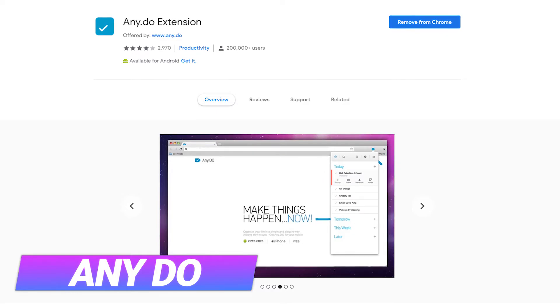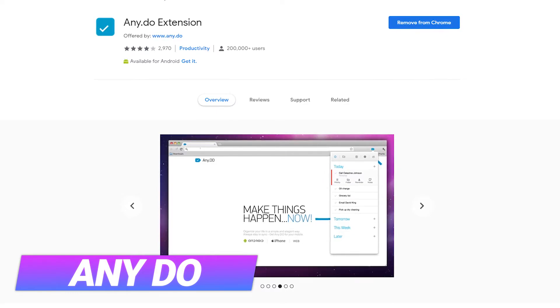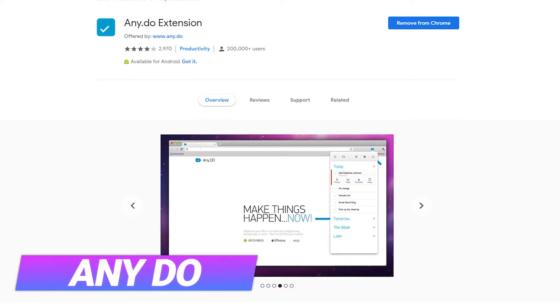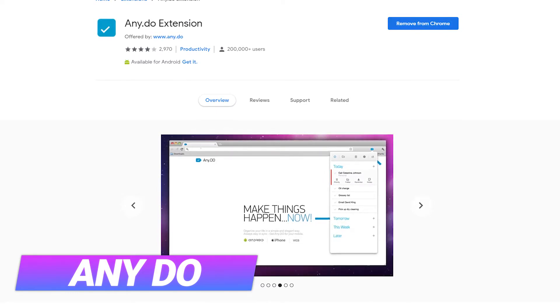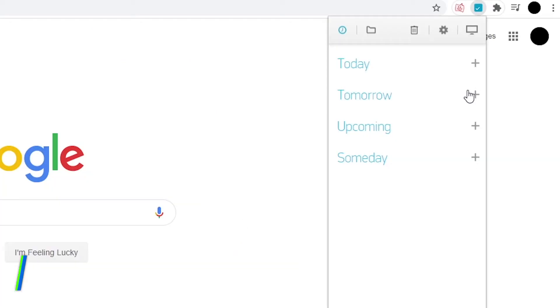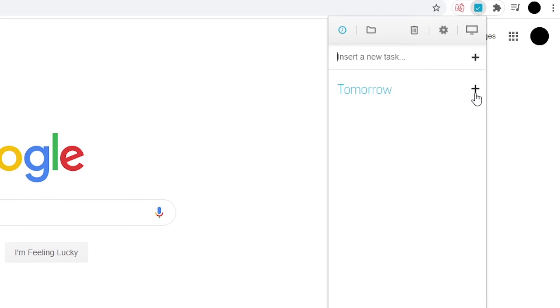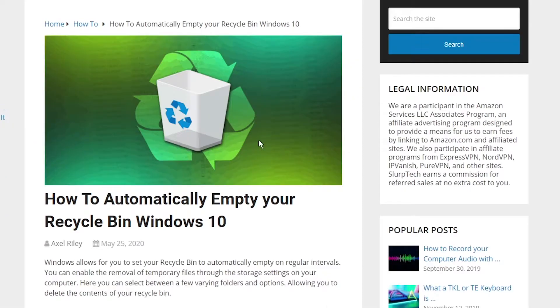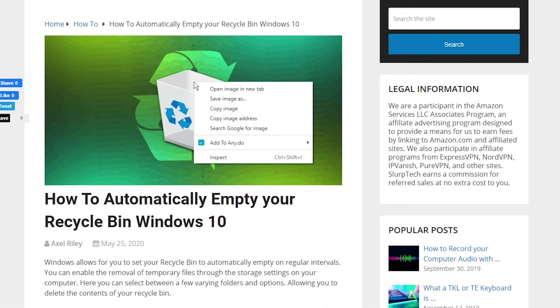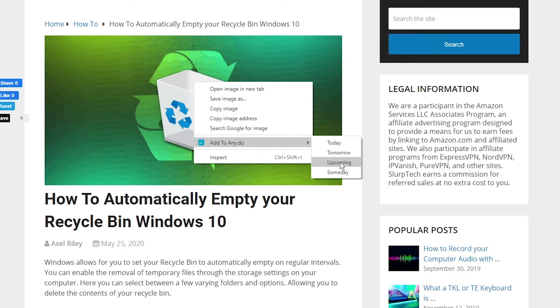AnyDo is a multi-purpose organizer that syncs up nicely across all of your devices. The Chrome extension gives you the ability to add new tasks and information, regardless of what site you're on. You can also add a link to a web page or image directly to your schedule by right-clicking and choosing the Add to AnyDo option.